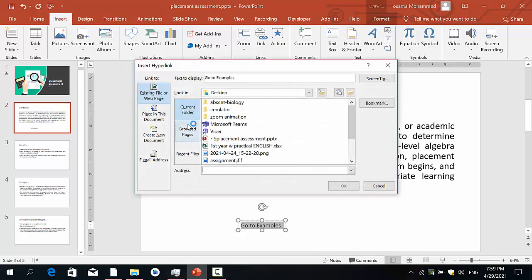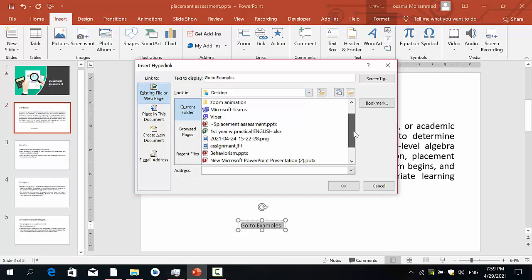After that we have here Existing File. So if we need to open a file outside our presentation or the PowerPoint file, for example, I need to open this picture or open this PowerPoint or open this Excel file or anything you want, you can just go here and open anything you want.